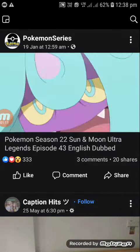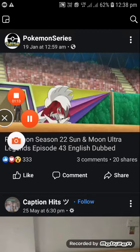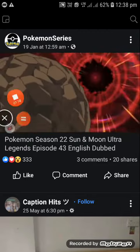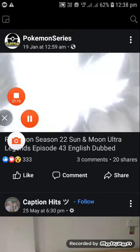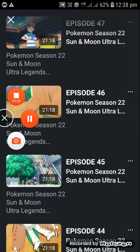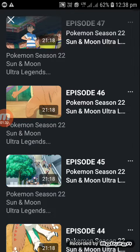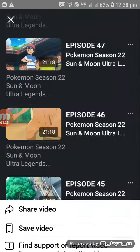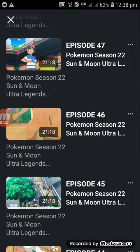Then it will open, or sometimes it will not open — sorry, my English is very bad, sorry. Then it will open sometimes. Then you have to click the three dots over there — episode 46, that three dot over there, click it.